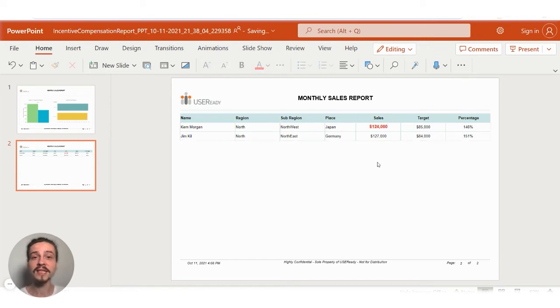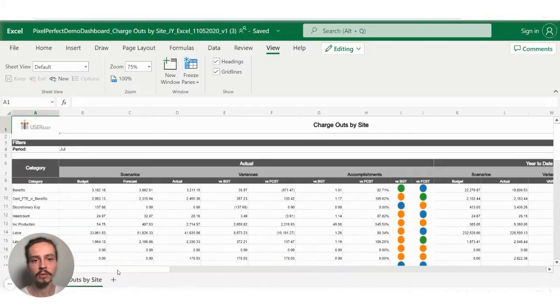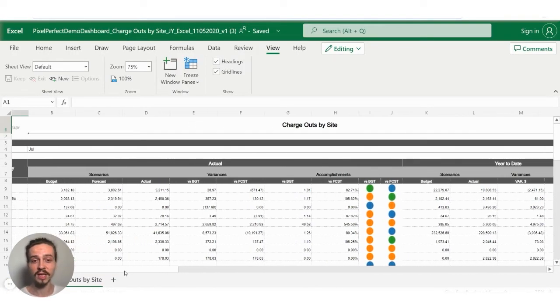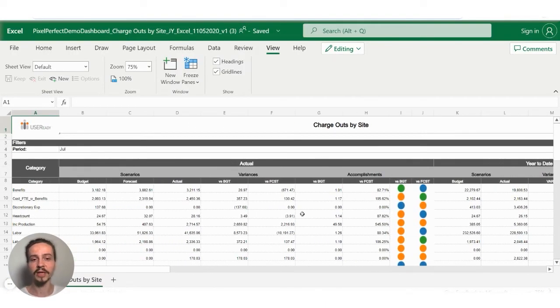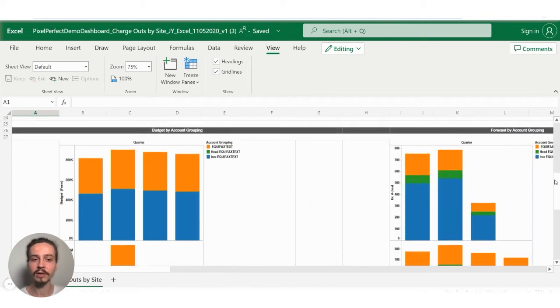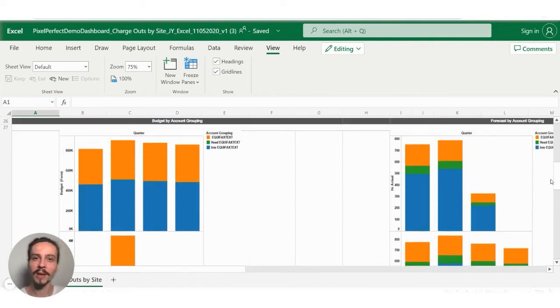The same thing can be done for Excel as well. In the Excel export, there's no limit to the number of rows and columns we're able to bring in. And again, we have the logo, header, and all the data neatly formatted.